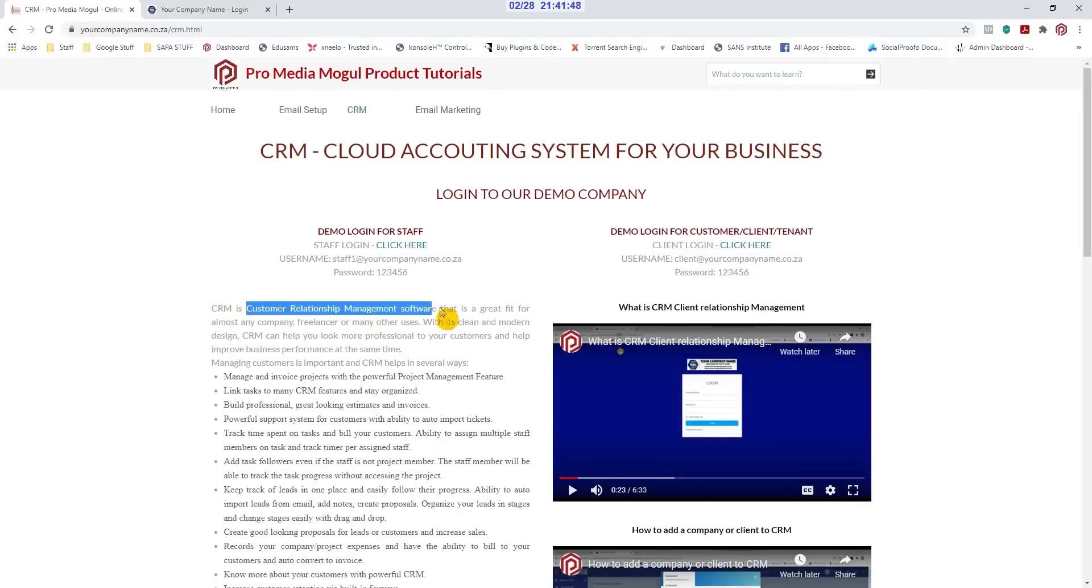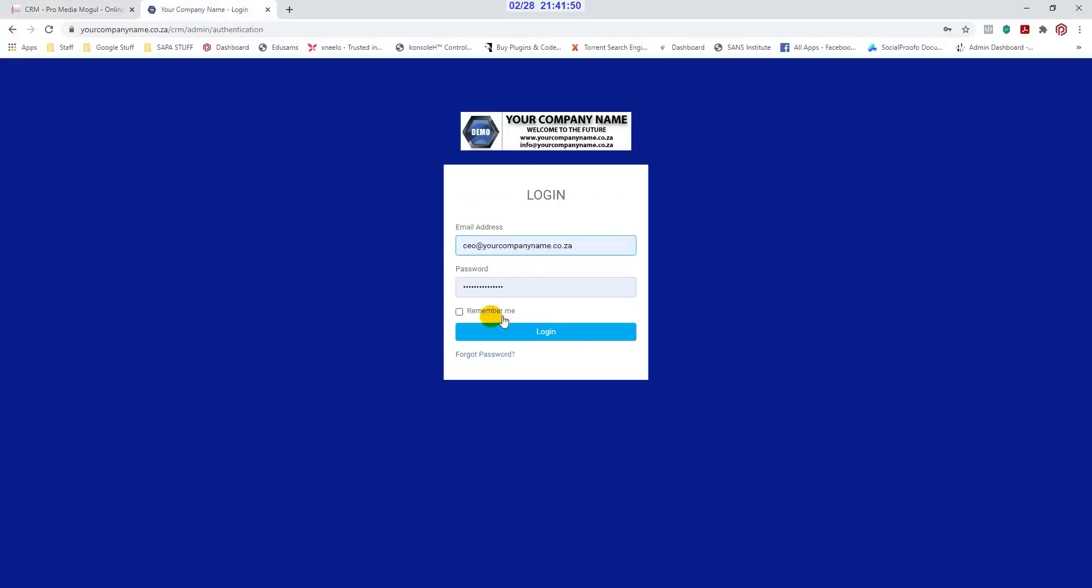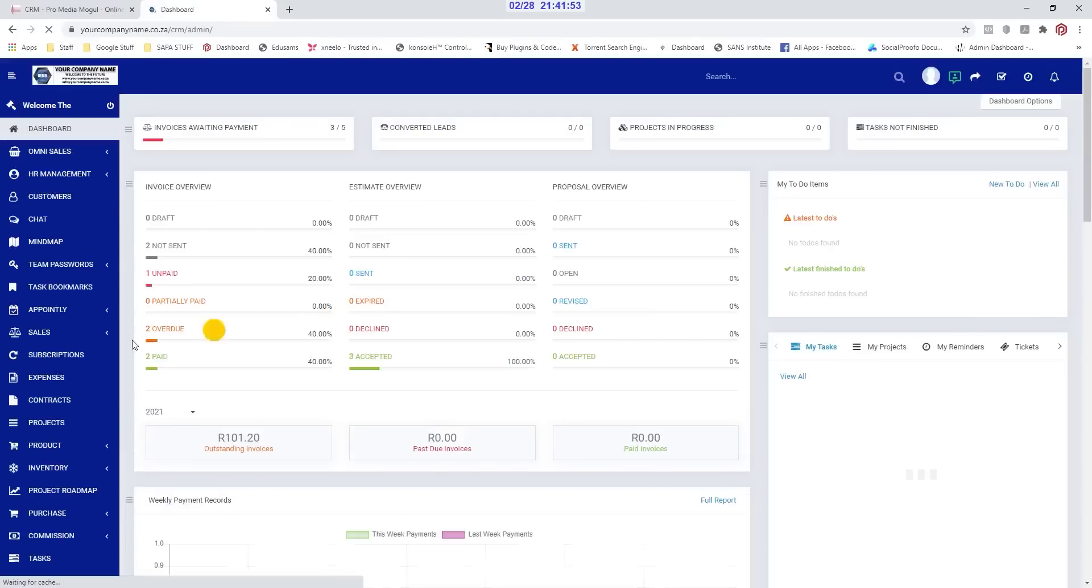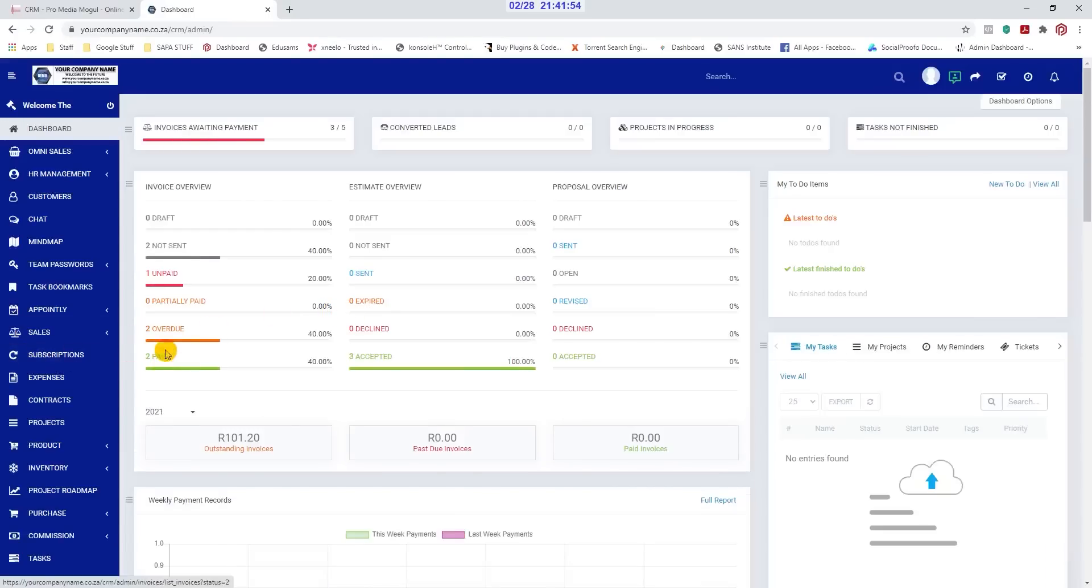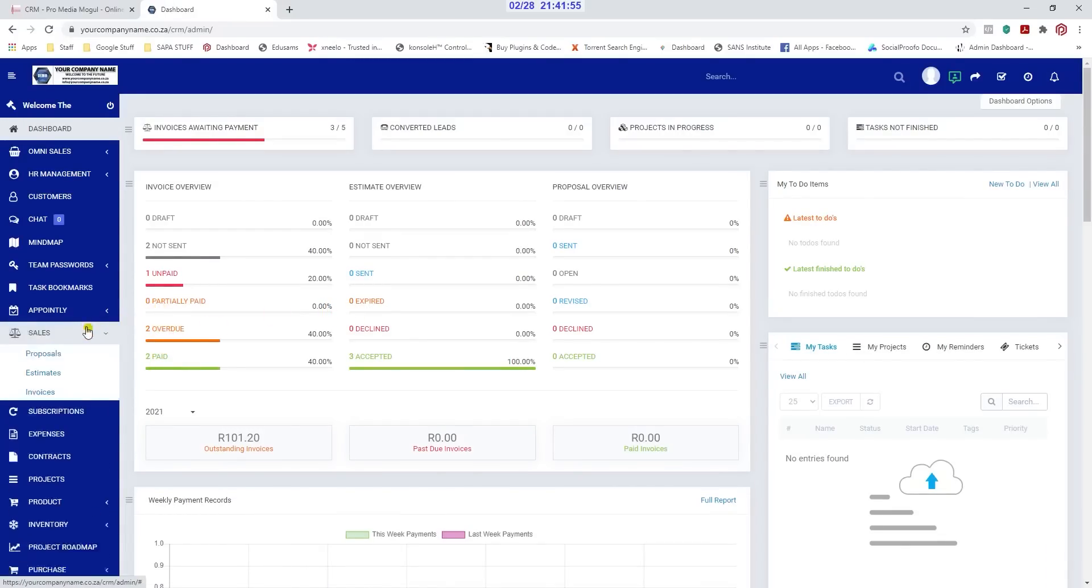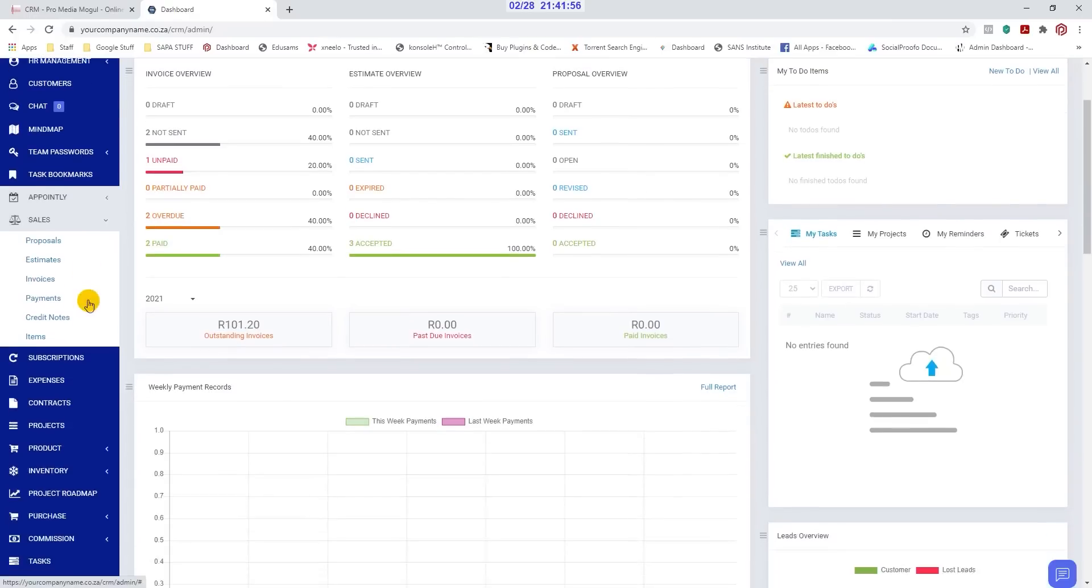CRM means Customer Relationship Management Software. It provides an all-round solution to all your business needs, from generating quotes and creating invoices to managing your stock.